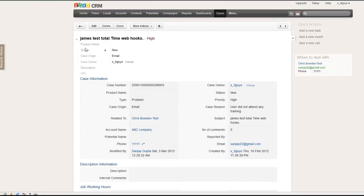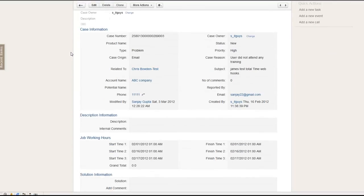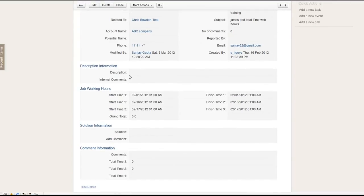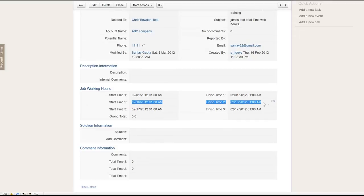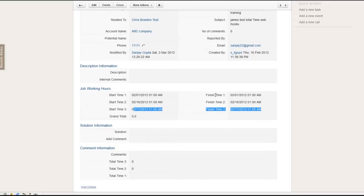Before I show you how the webhooks work, let me show you a demo first. So I want to get the total hours between those differences, add those differences, add those differences. So three sets of the hours difference.